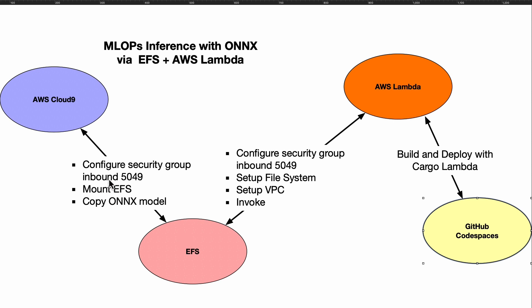This is the center that everything needs to talk to—you must always have access to 5049. Follow the EFS mount instructions that are available on the console for EFS to mount this and copy the model onto EFS. On Lambda you've got to make sure that the VPC is set up and it has access to 5049. Make sure you set up the file system access point.